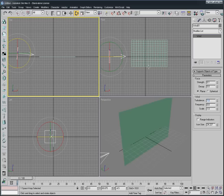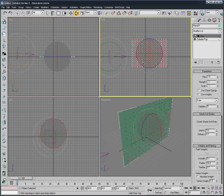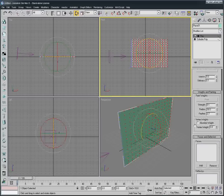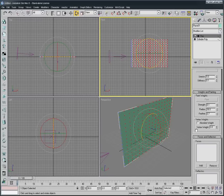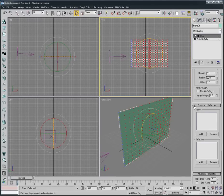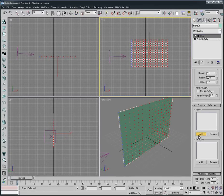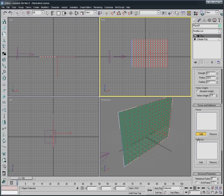But now there's no connection between the wind and the flag, so we need to make it connected. We select the flag again and here where it says Forces and Deflectors, we press Add. Now the Add is in the pattern.